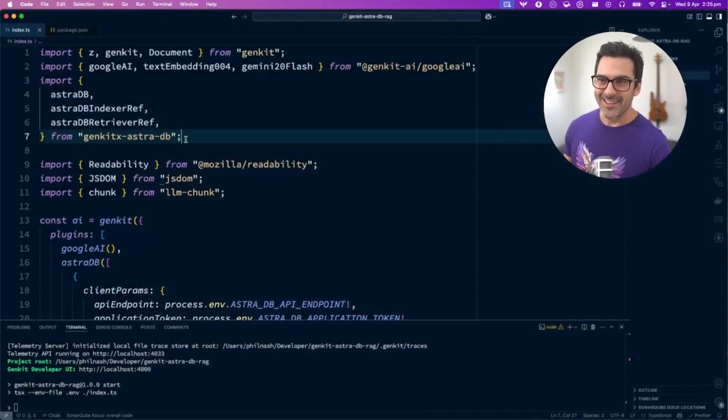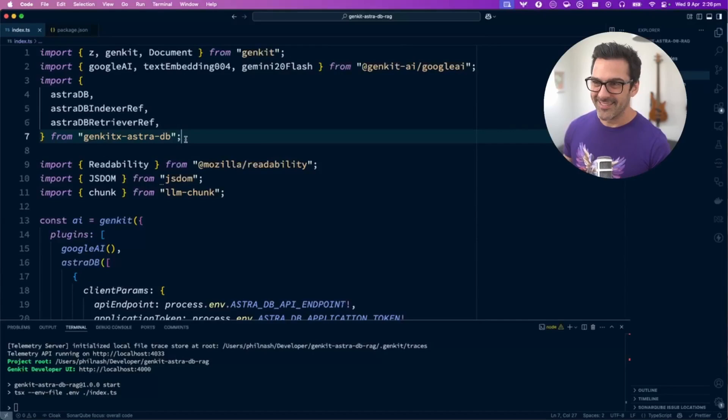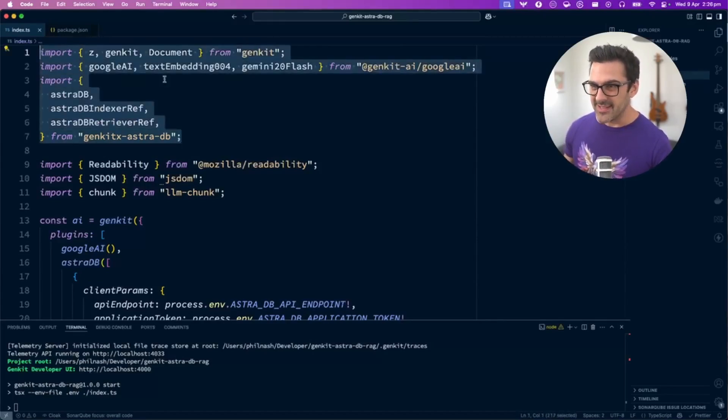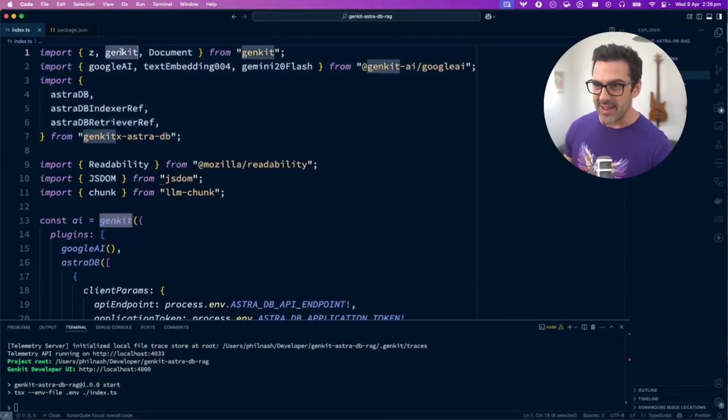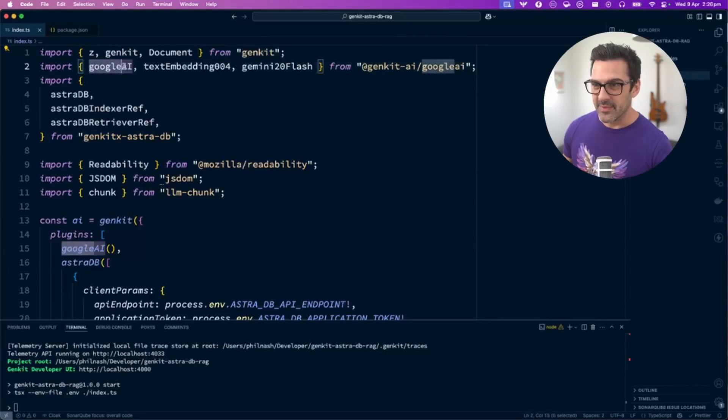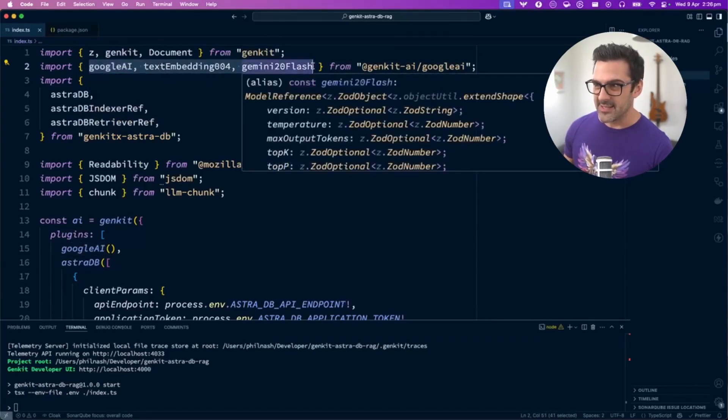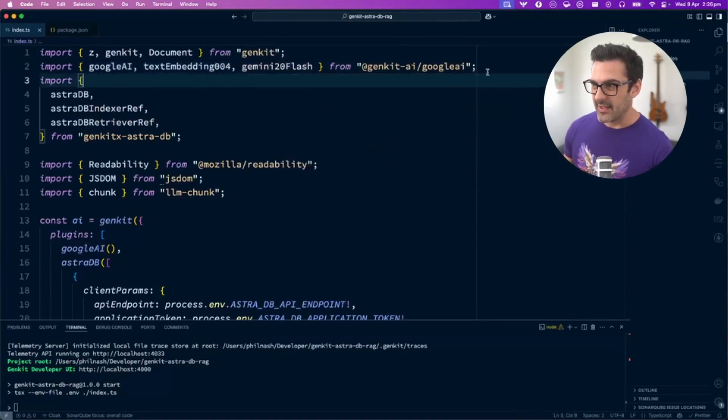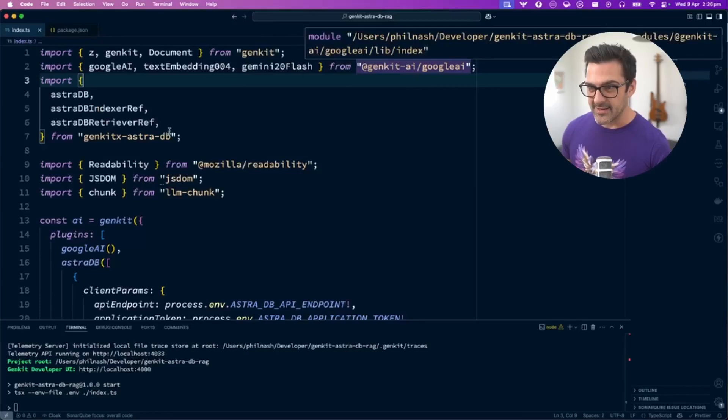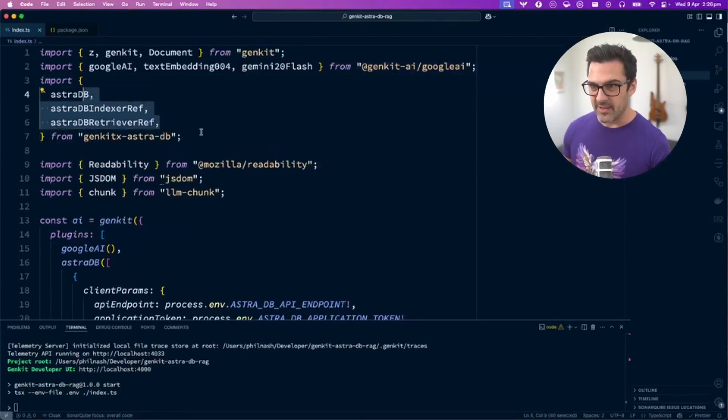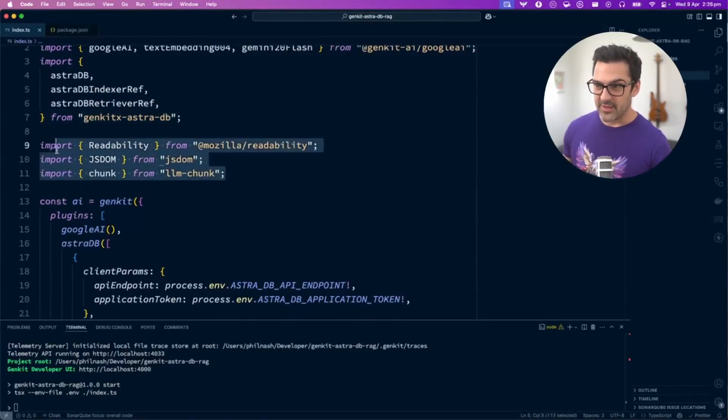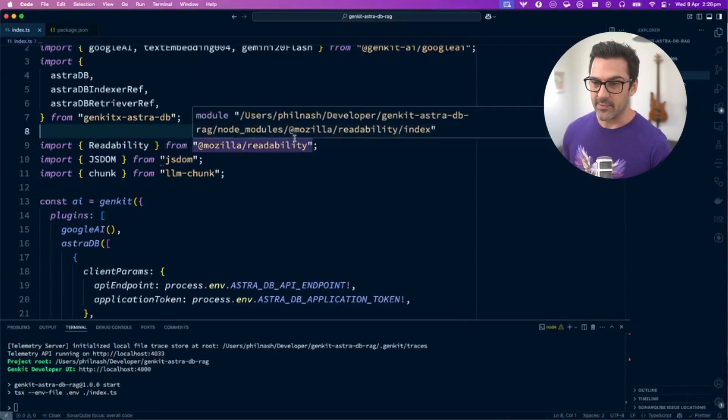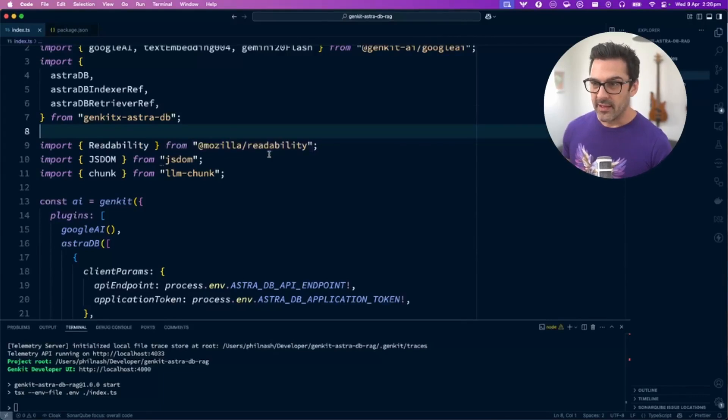Let's take a look at the application. Here we've got some imports for Genkit dependencies: the main Genkit function, Google AI dependencies from the Google AI plugin, AstroDB functions from the AstroDB plugin, and some other dependencies that we'll use later in the code.